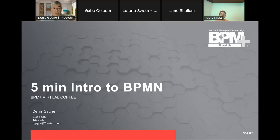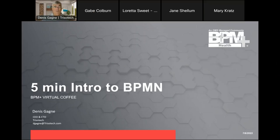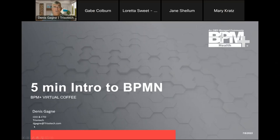Good day everybody and welcome to our BPM Plus Help virtual coffee session. The topic for today is a five-minute intro to BPMN. So without any further ado, let me go ahead and do this quick introduction for you all.